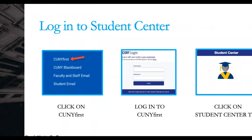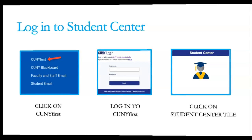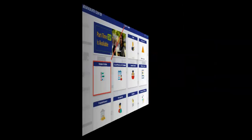Log into your Student Center by scrolling to the bottom of the Graduate Center homepage and clicking on the link for CUNY First. After logging into CUNY First, click on the Student Center tile. You're now in your Student Center.